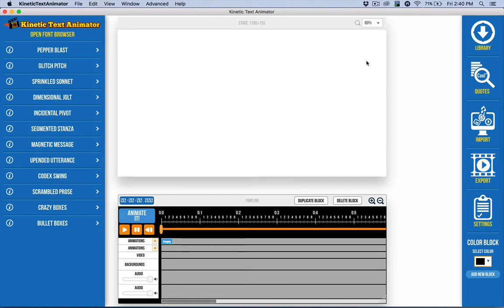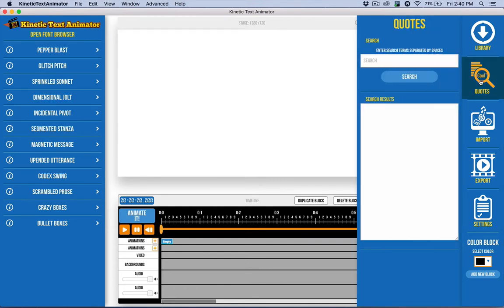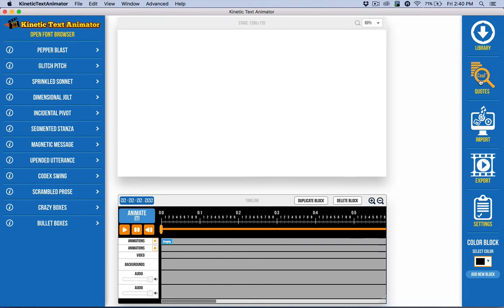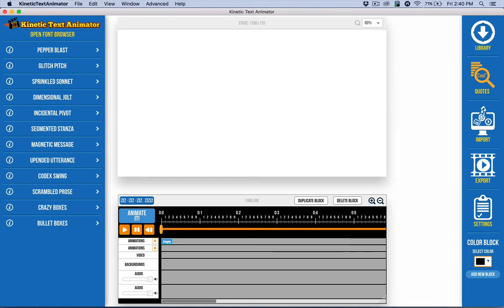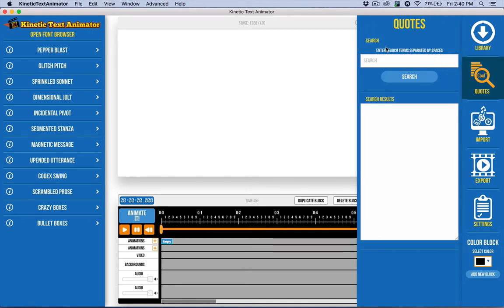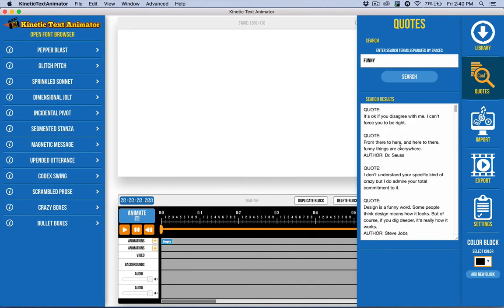So I can, of course, copy and paste from maybe a script or something like that. But I'm going to go ahead and use our built-in quotes and you can open that by clicking on this. We also have a keyboard shortcut, shift Q to open that up and toggle it open and closed. So I'm going to go ahead and do a search for funny and I'll just go ahead and find a quote here and I'll copy it.